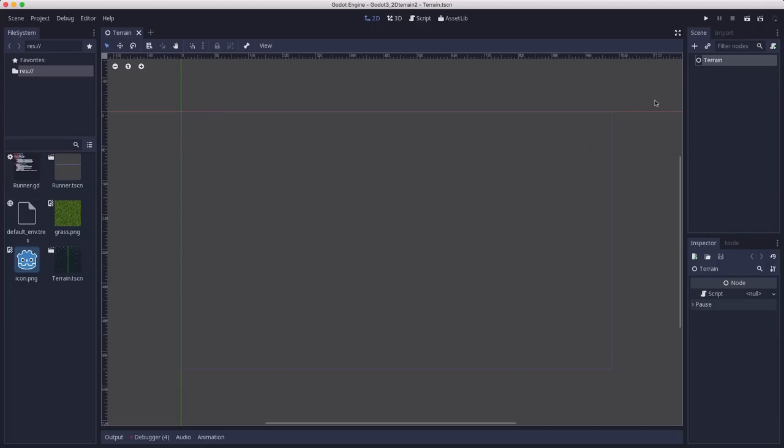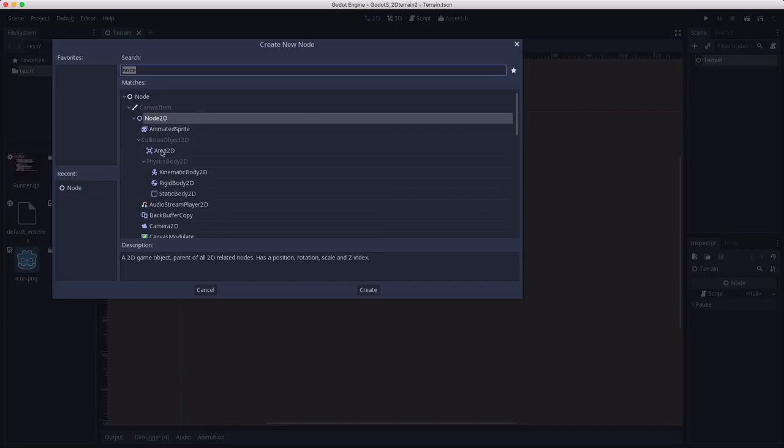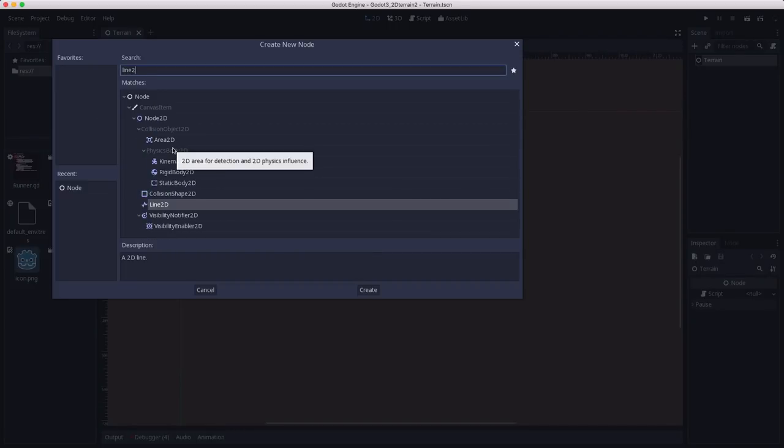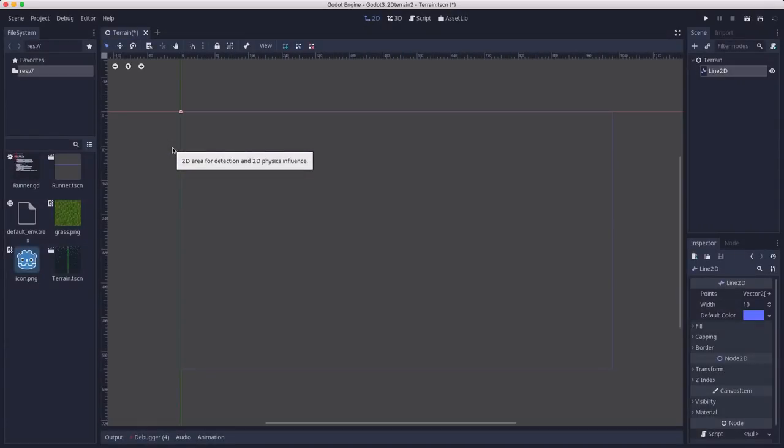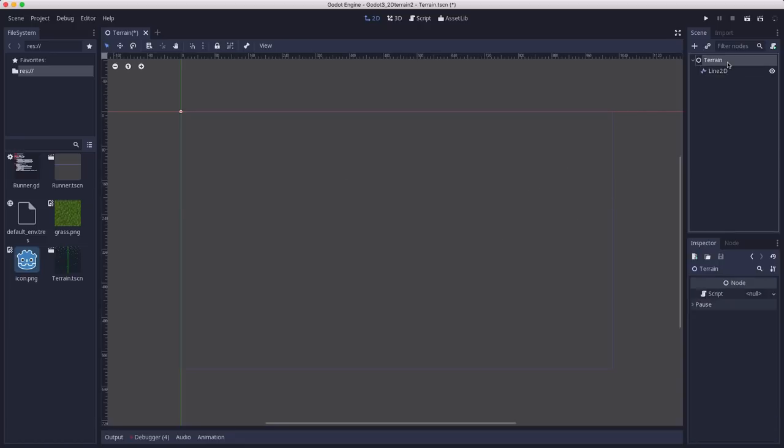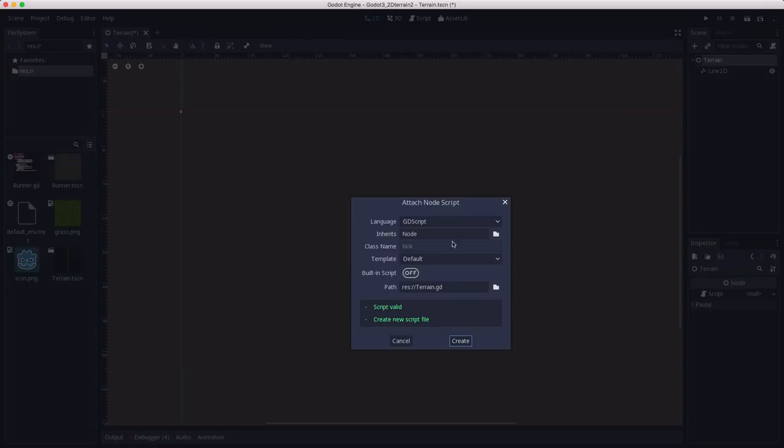To start making my terrain, I'm going to add a Line2D. This will be the visible terrain on our screen that'll show the hills that we're making. Then we're going to attach a script to this main node.